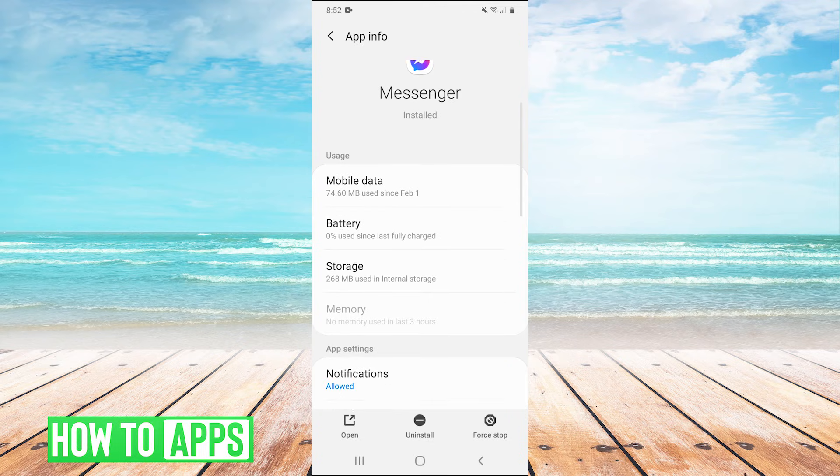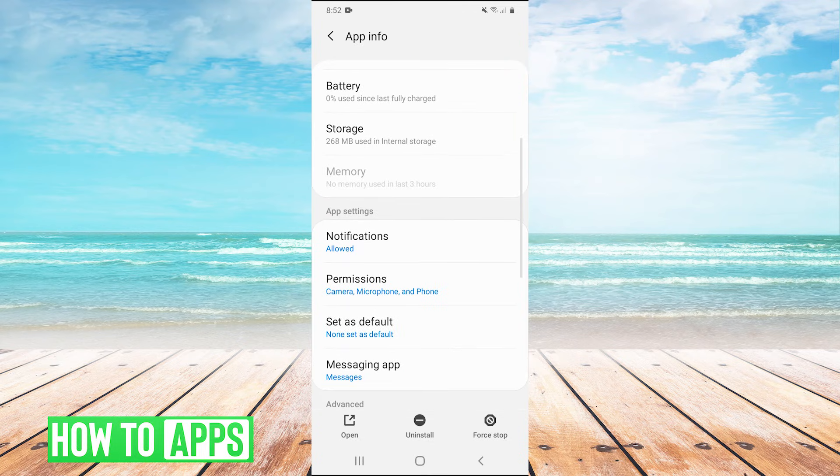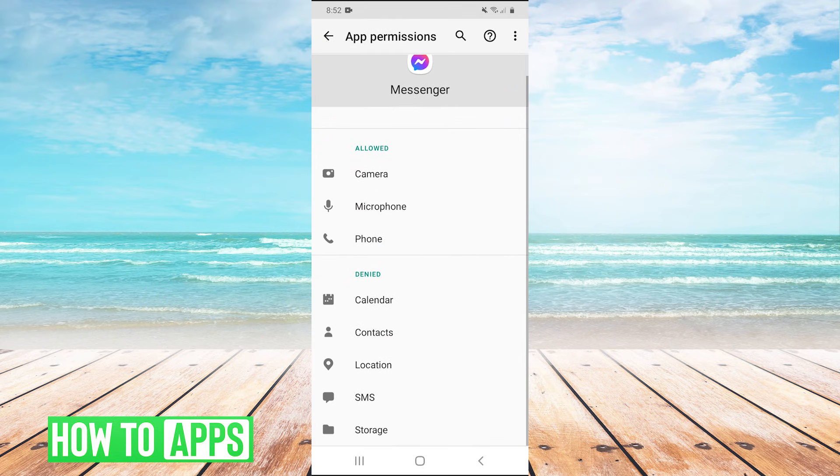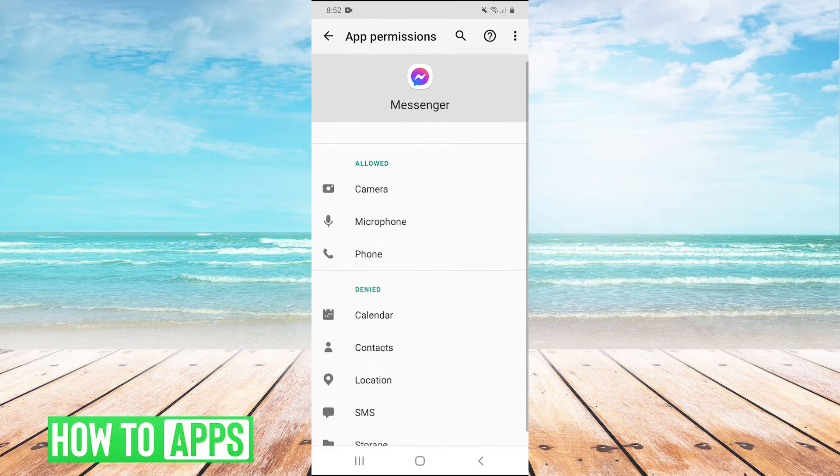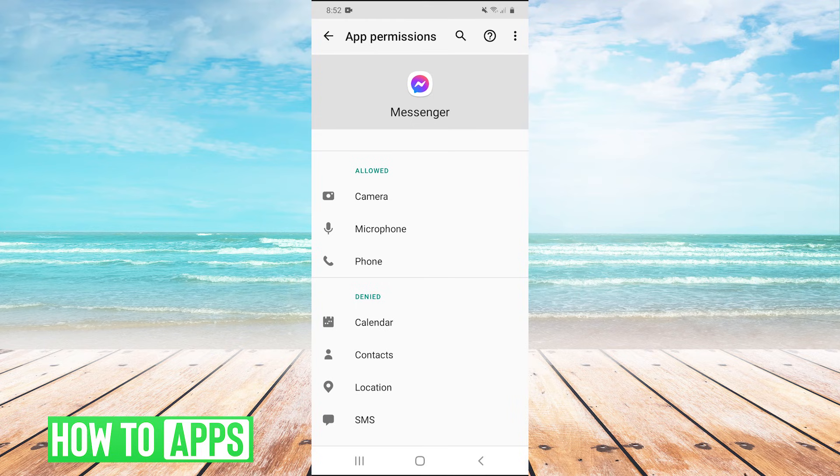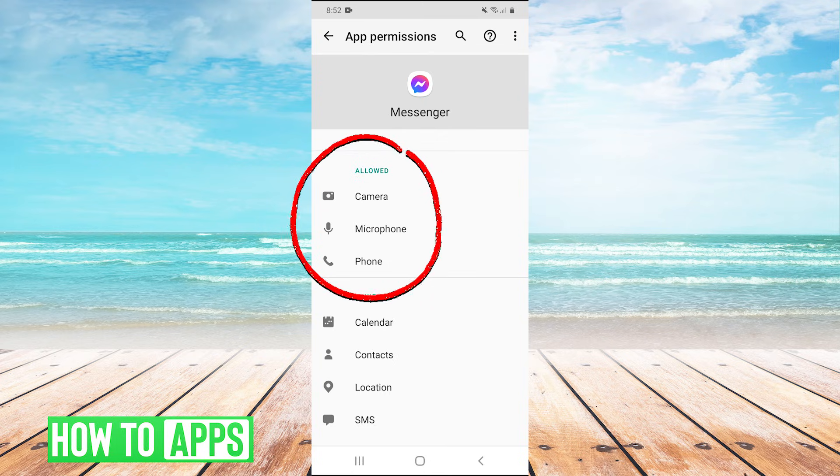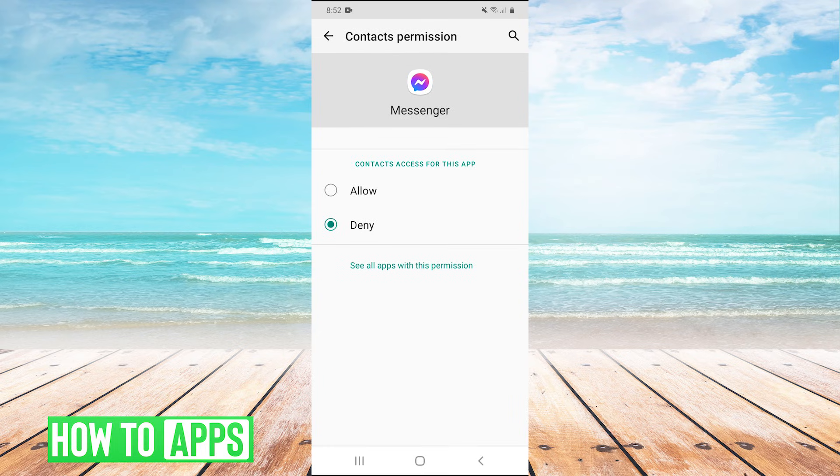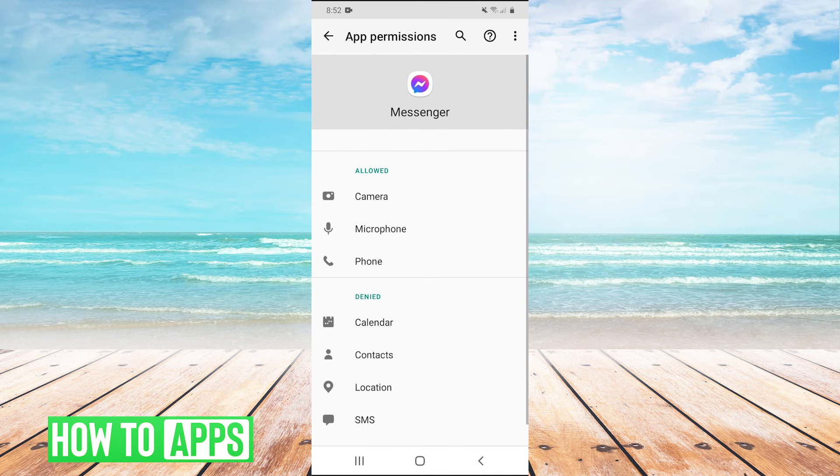And then scroll down. We want to go into permissions. So we click on permissions. And what we want to make sure is that whatever app we're trying to use to do a voice or video call has permissions to the three things right here: our camera, our microphone and our phone. If it doesn't have permission to those things,